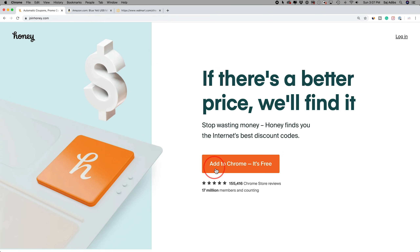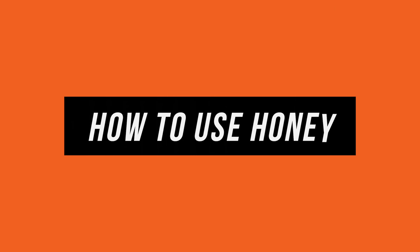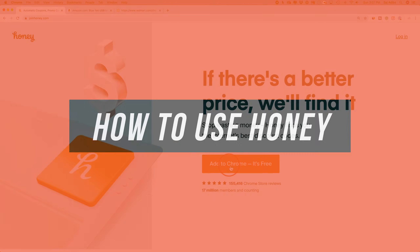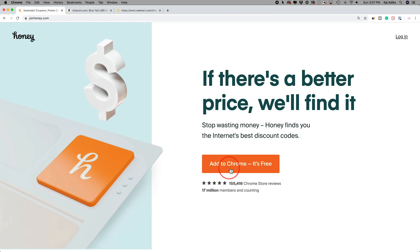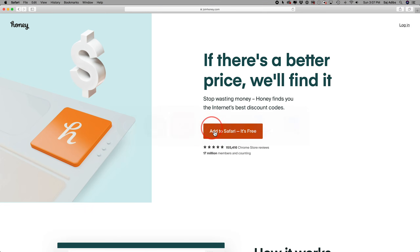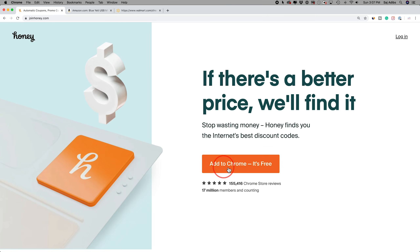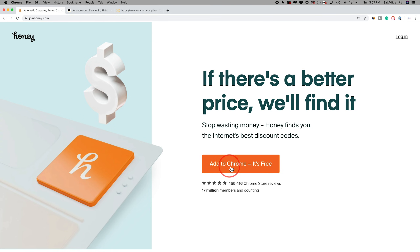Hey everyone, in today's video I want to show you how to use Honey, which is a browser digital extension. So if you use a browser like Chrome, there's Safari on a Mac, or Microsoft Edge on Windows — any one of these browsers supports Honey.